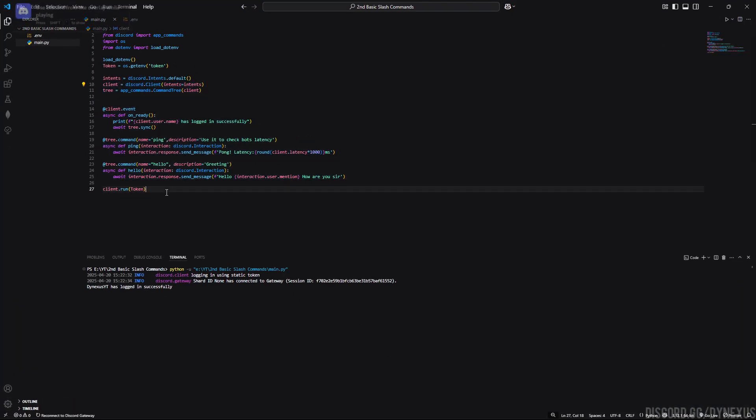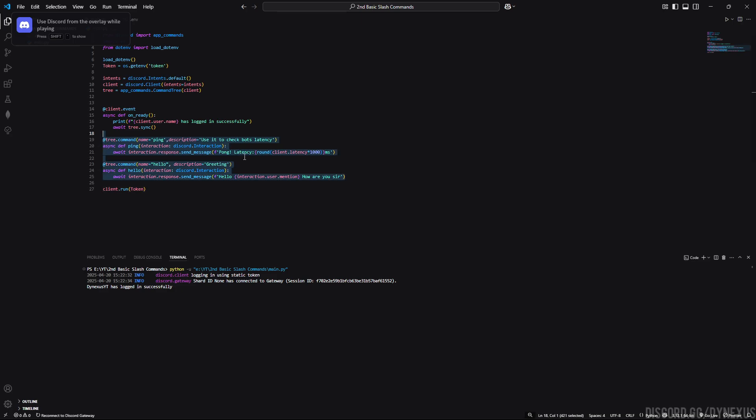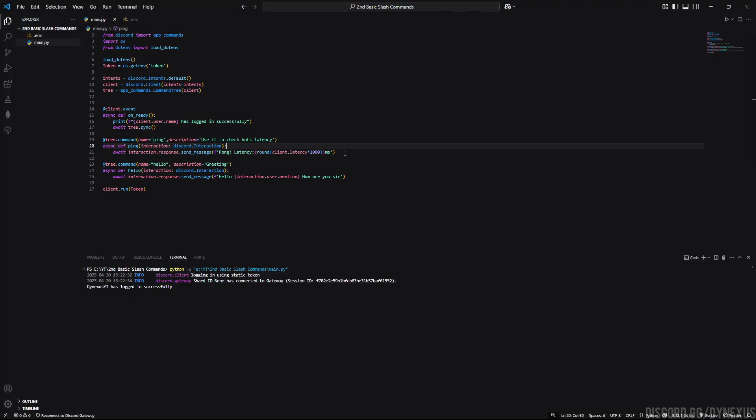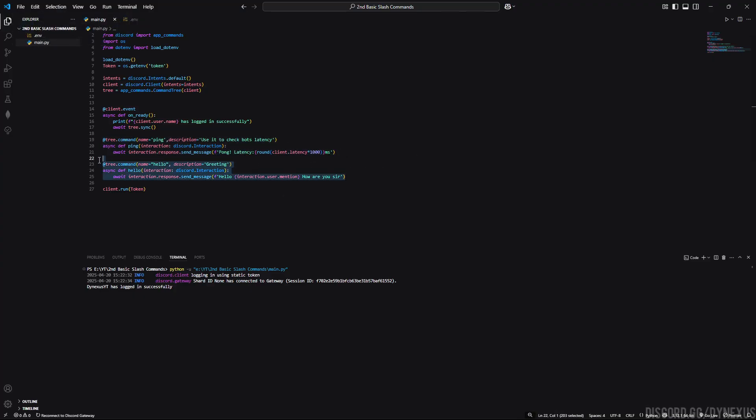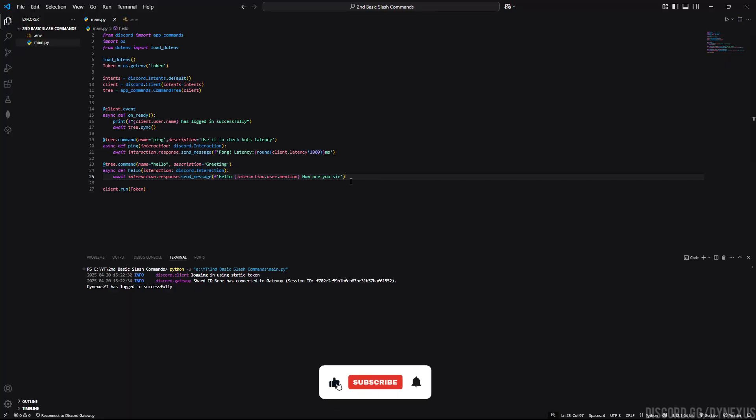This is all for this video. We learned about how to use slash commands and some commands to run. In next video we will learn about moderation commands like ban, kick, and timeout. Hope you like this video. Please leave a comment in comment section and please subscribe also. See you in the next video, bye.